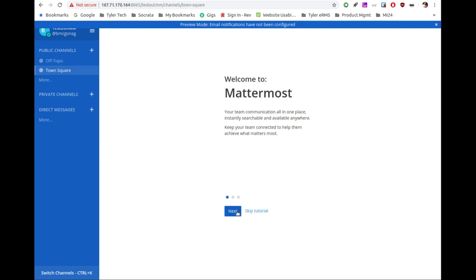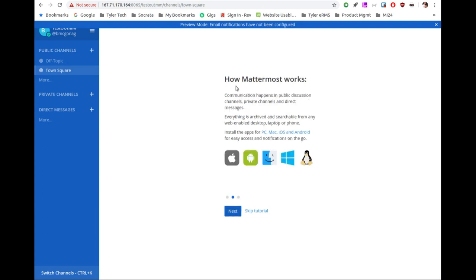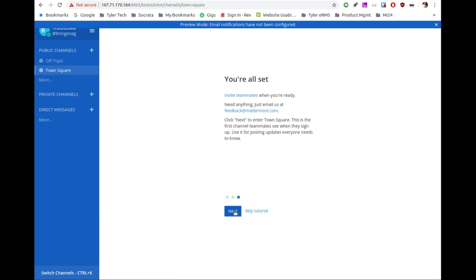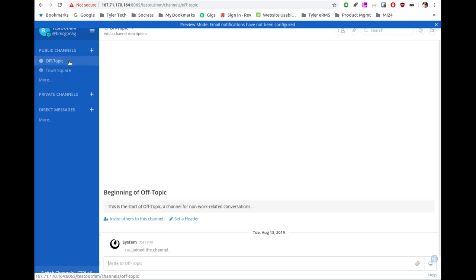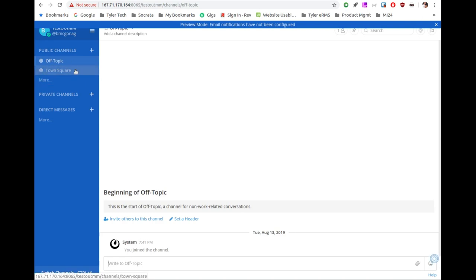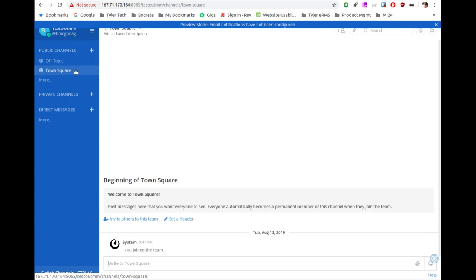It confirmed the team URL, and now it takes us through a little walkthrough. It tells you about the different applications and platforms it runs on: iOS, Android, macOS, Windows, and Linux — which is great, perfect for me since I'm a Linux and iOS guy. Then it says you're all set and brings us into the first channel. The default channels are off-topic, for fun discussion, and town square where everybody can gather and have interactions.